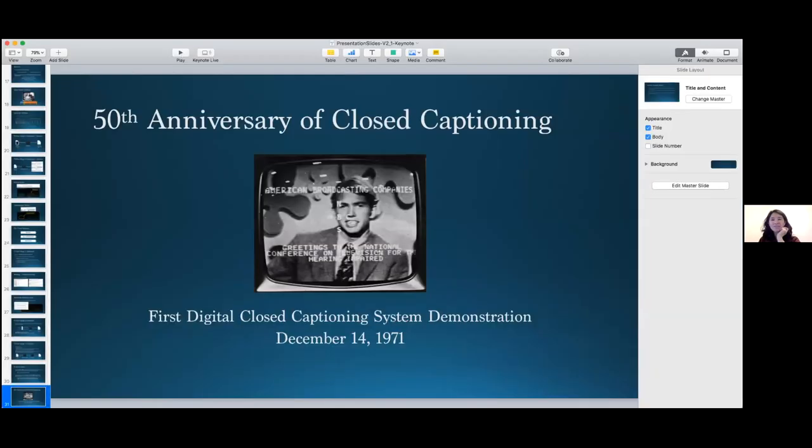Thank you so much, Dennis. We started a little bit early so we do have some more time for questions. If anybody has questions, please put them in the chat. We have a couple already from Carl. The first question is: where does the TV Time data come from, and what kind of files contain these subtitles?